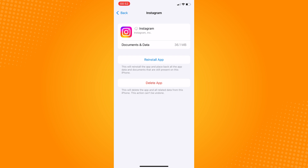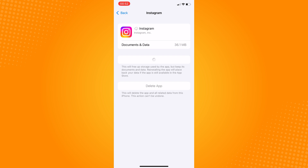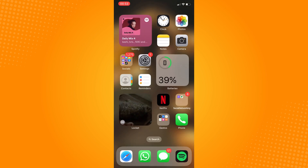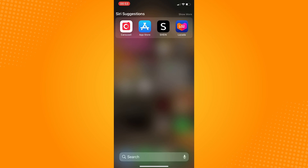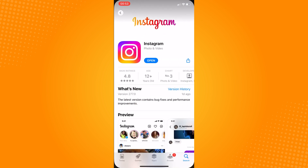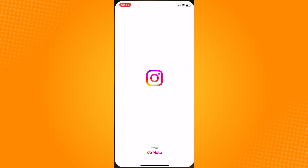Once it's installed, check your App Store if there are available updates for Instagram. Update if the button says Update; if not, go ahead and open the Instagram application.